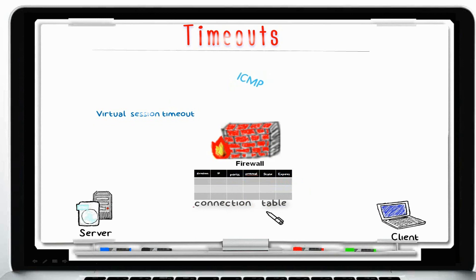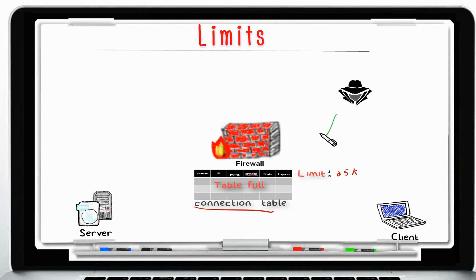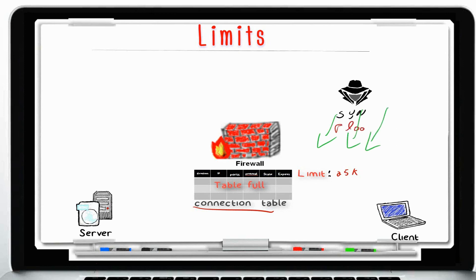So far we've been talking about the connection table. On this topic, you can set a limit on how many connections can be processed by the firewall. The connection table limit, by default, is set to 25,000 connections. When the connection table reaches this limit, no new connections will be allowed. That is why it's so important to prevent SYN flood attacks — to help prevent the connection table limit from getting exhausted.